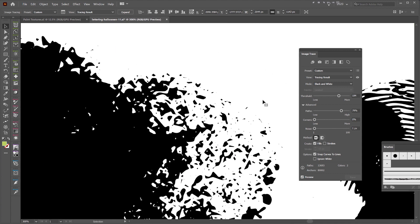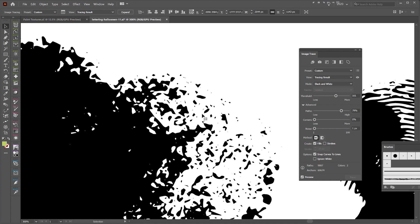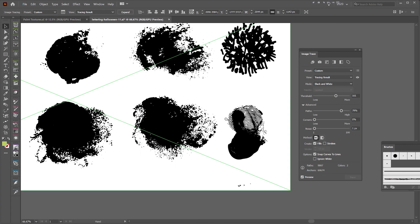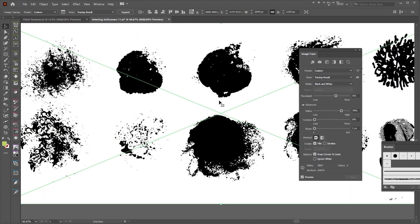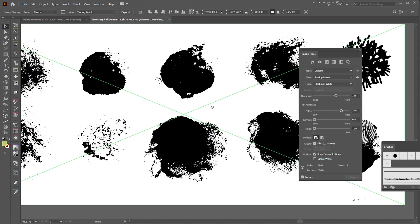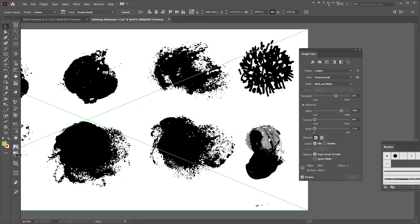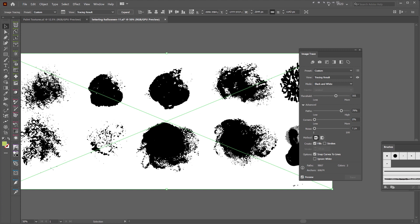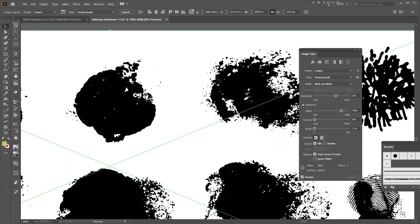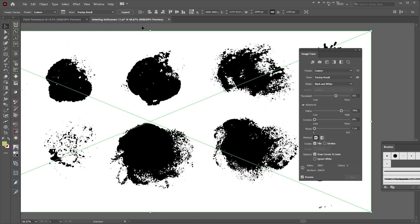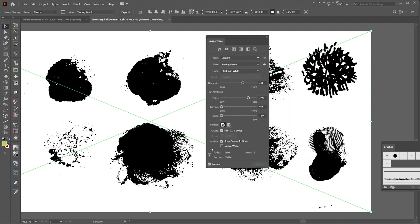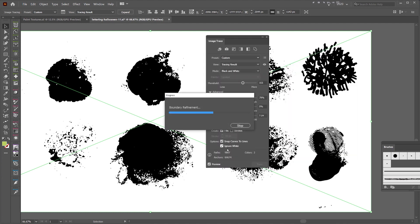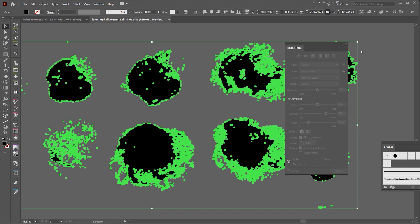Some of these textures look really cool. I might bring the threshold down to see what it does to the detail - which looks really awesome. I think that will do. Before we press Expand, make sure you tick 'Ignore White' to get rid of any white parts in the actual image, and then click Expand.